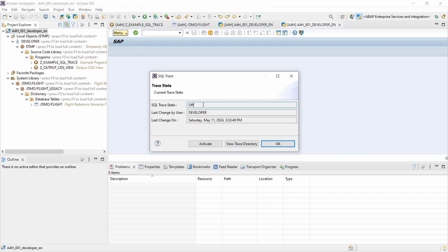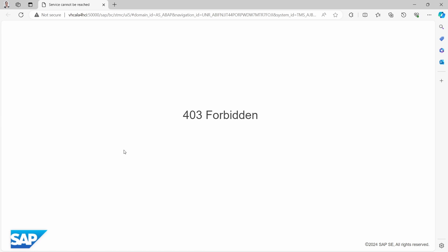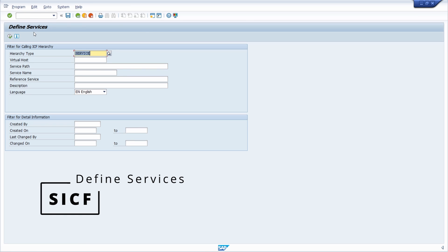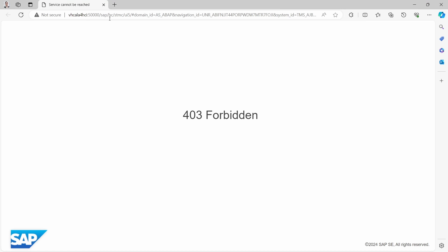To view the trace, click on 'View Trace Directory'. The trace directory will open in the browser. If you get an error screen, don't worry — this is because I'm working with the ABAP Platform Trial 1909 version and the corresponding service has not been set up. To fix this, open SAP GUI with the developer user and go into the SICF transaction code to define the services. In the browser you can see that the SAP BC STMS UI5 service is being called, and that is what we need to activate.